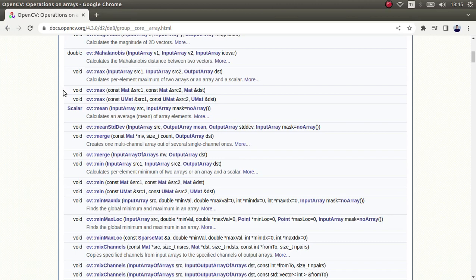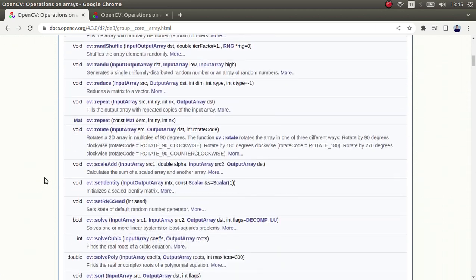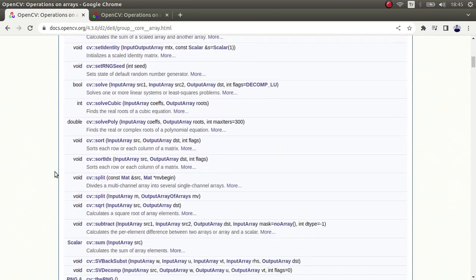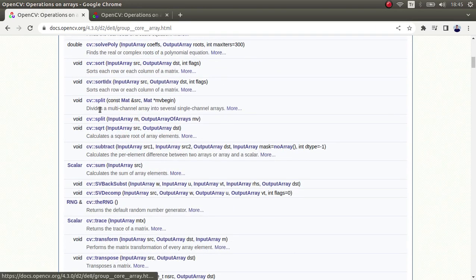Hi everyone, welcome back. We continue on this list and today we are going to learn about the merge function and also the split function, which is the opposite of merge.